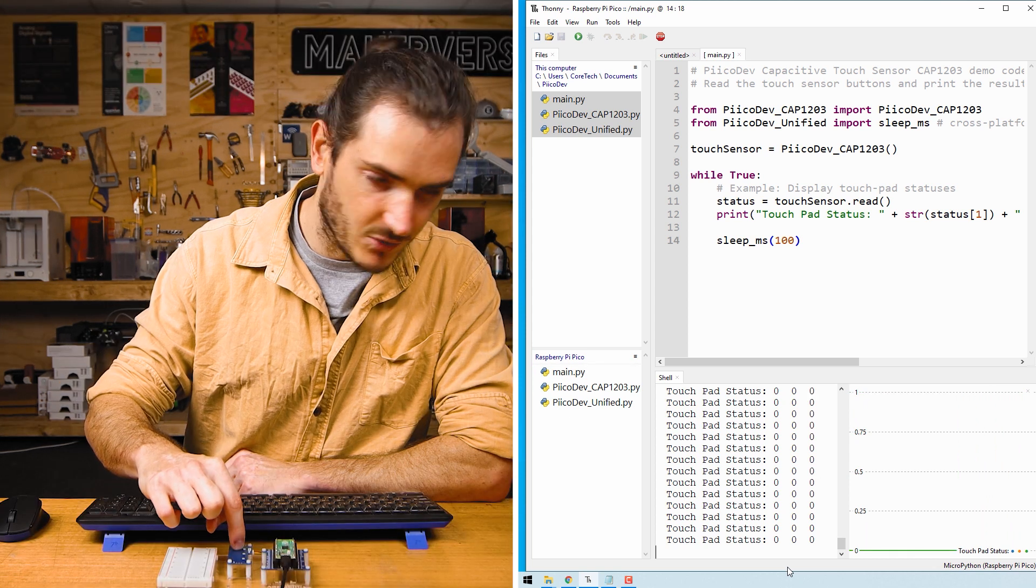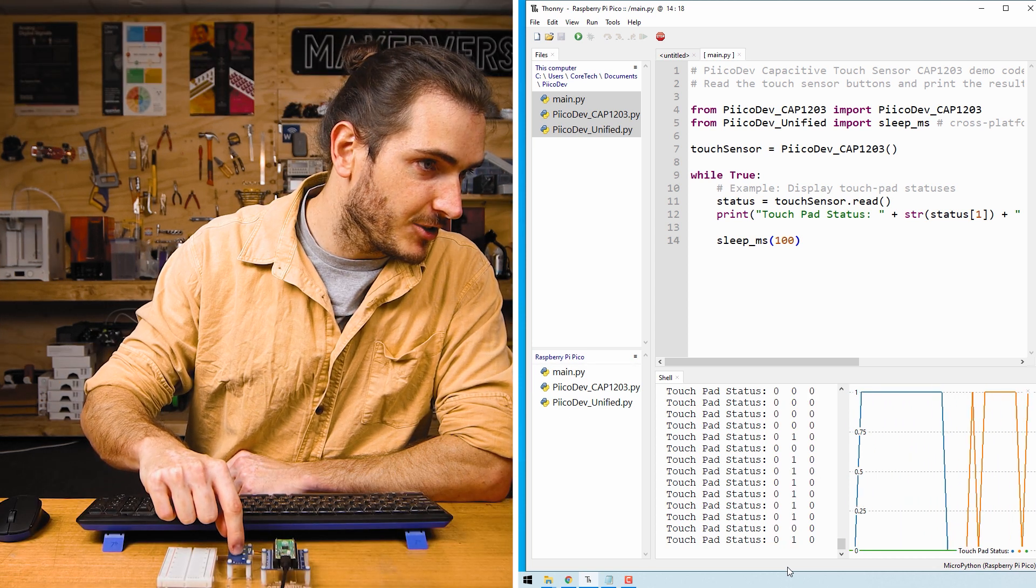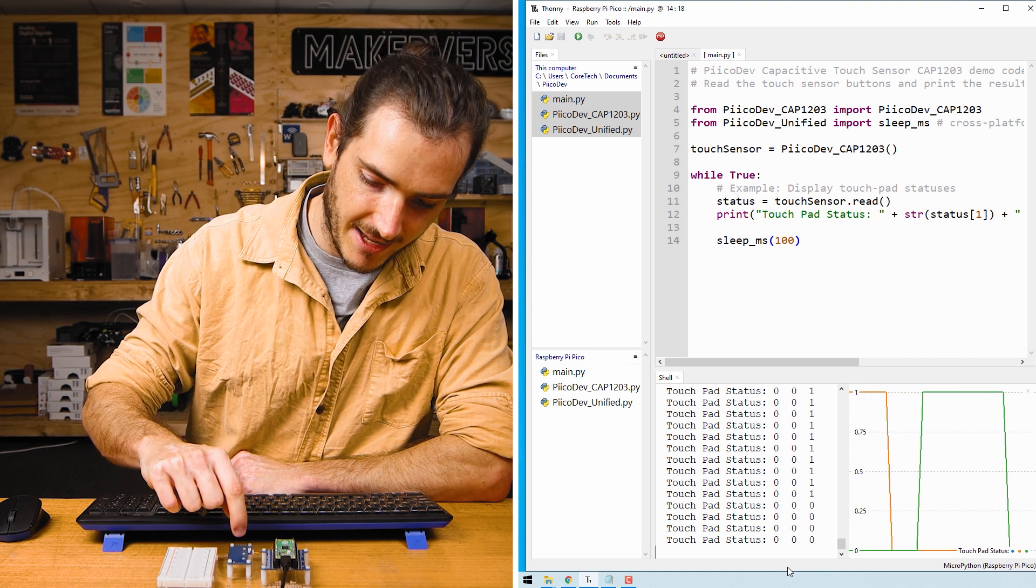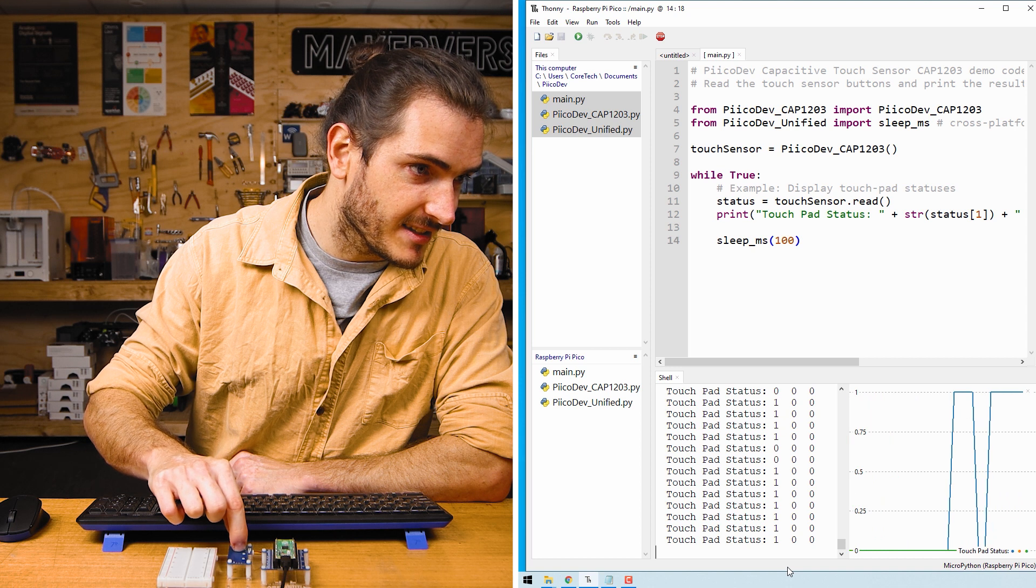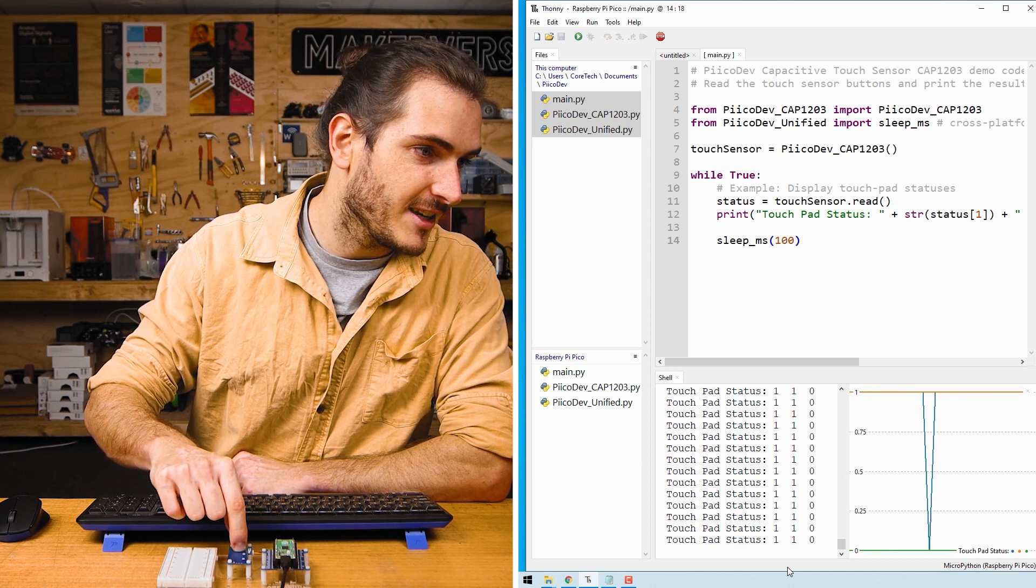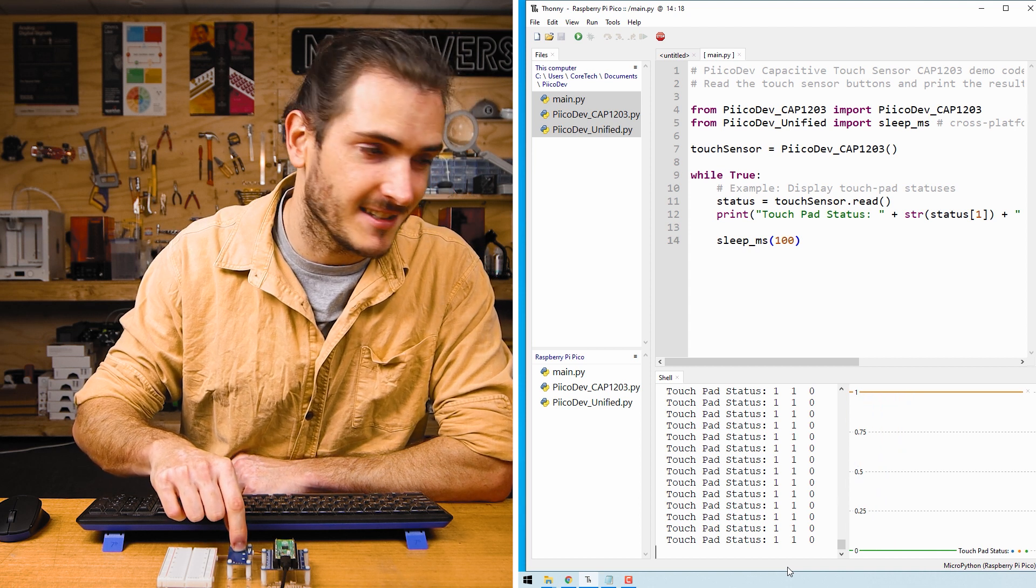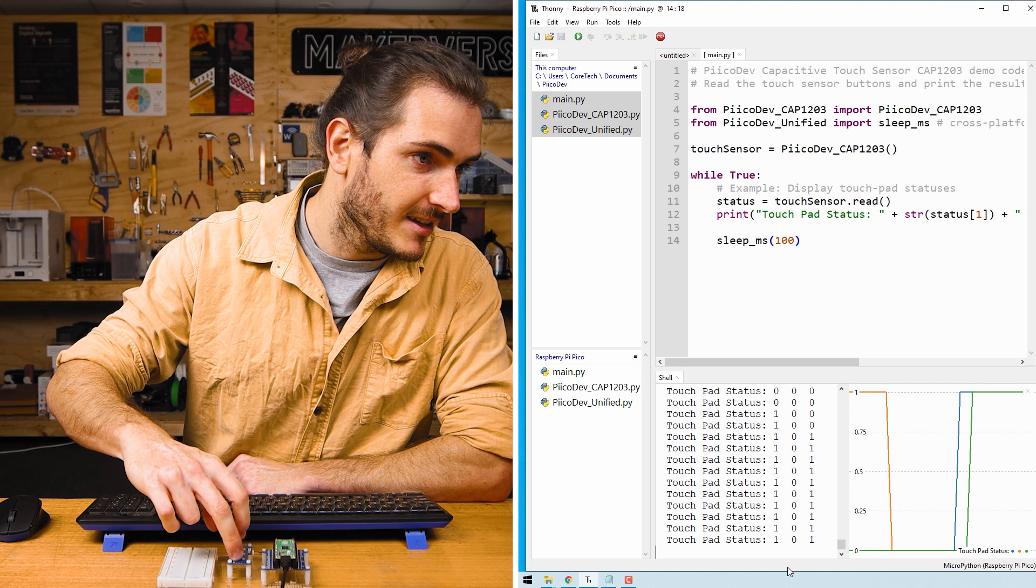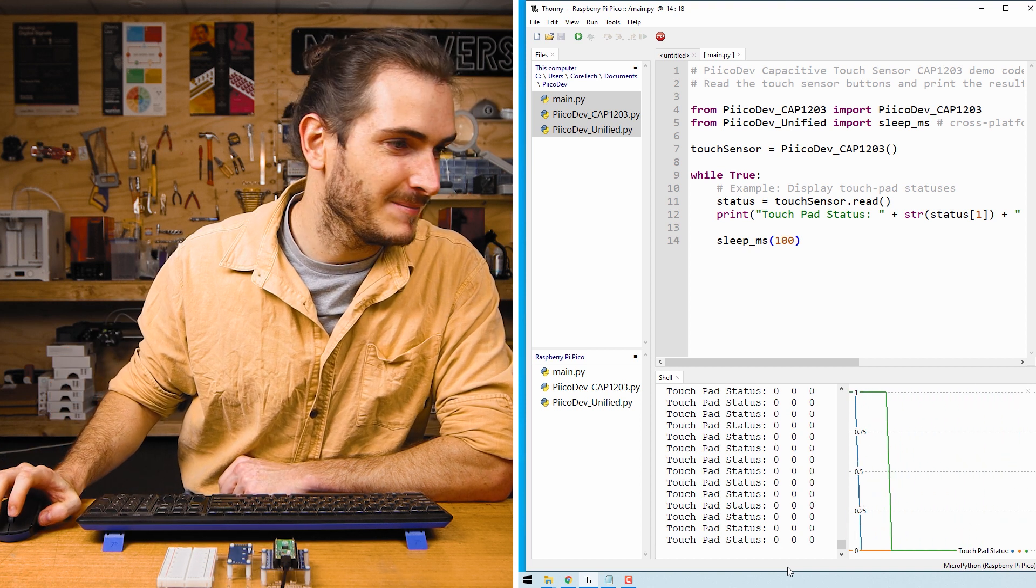If I touch one, the blue line goes up. Two is the orange line and three is the red line. If I slide my finger along the touch sensor, I can actually trigger two adjacent pads. So here we have touchpad one and two registering a touch event simultaneously and one and three. You can see that in the graph as well.